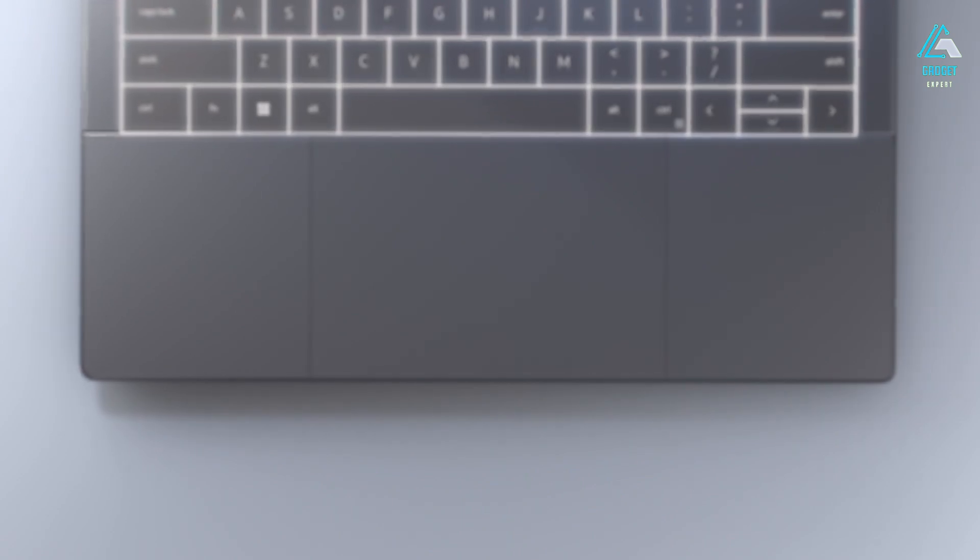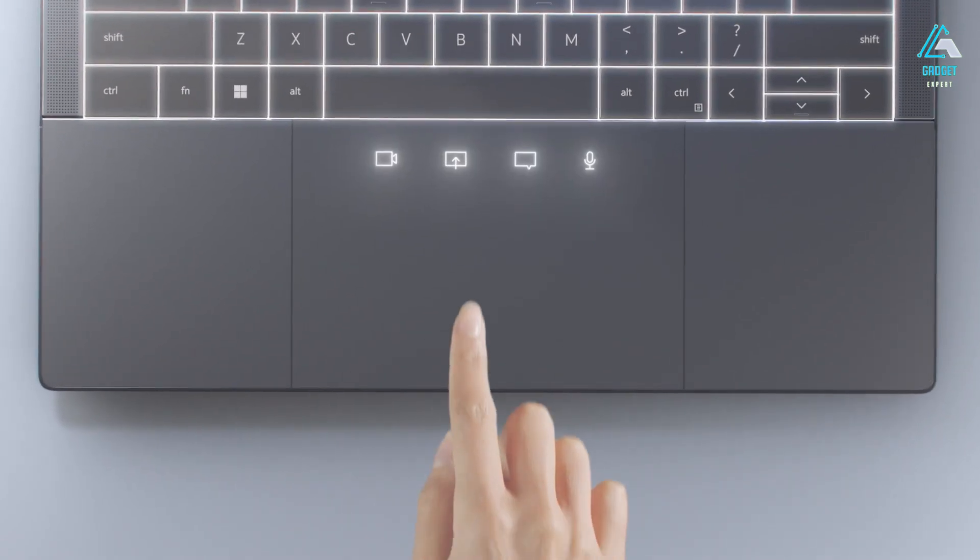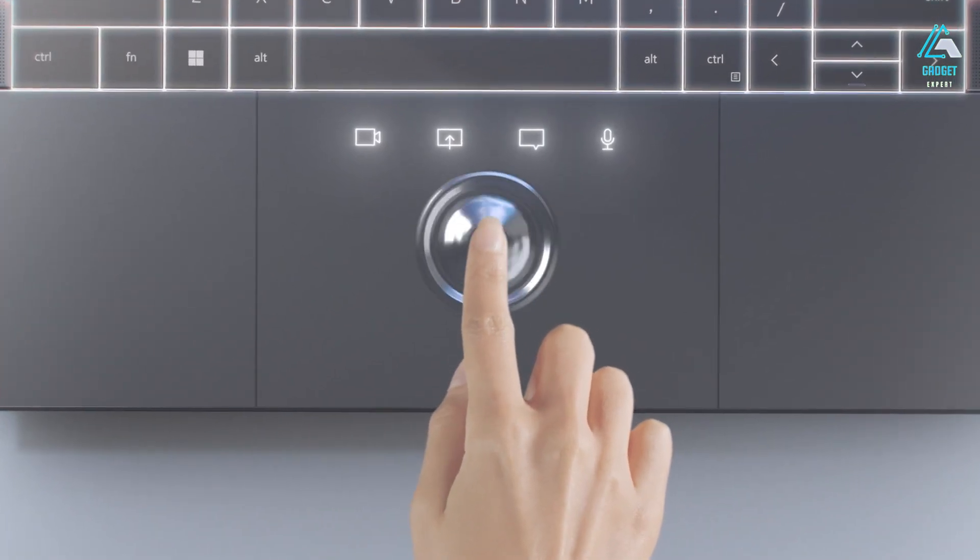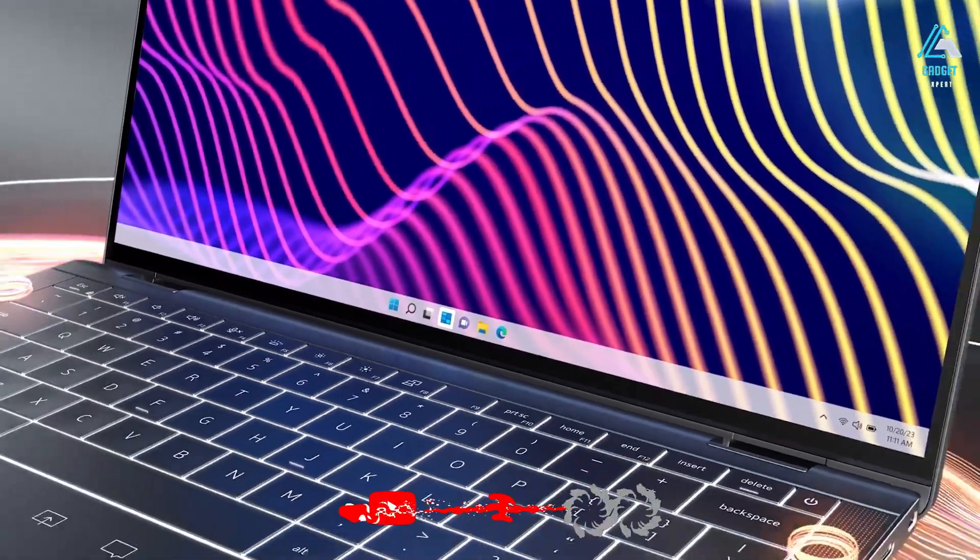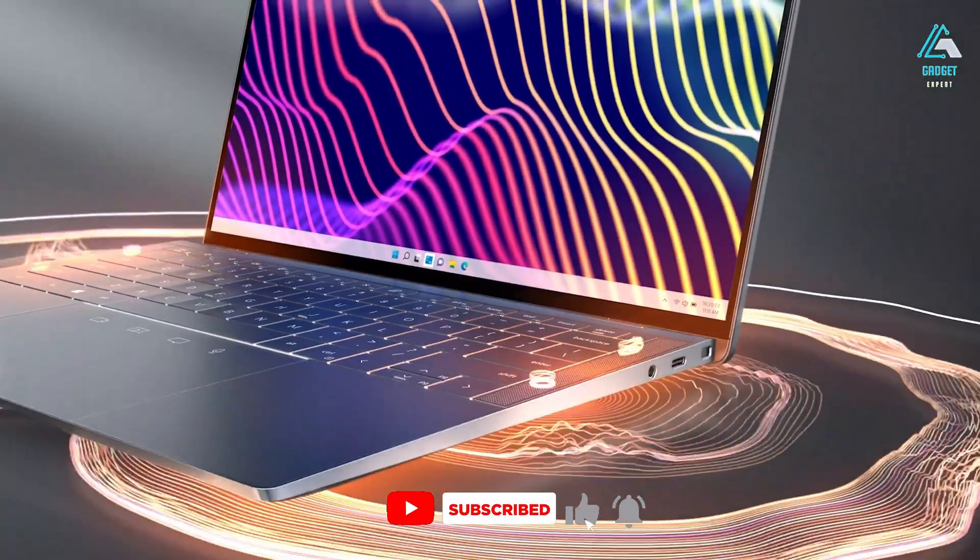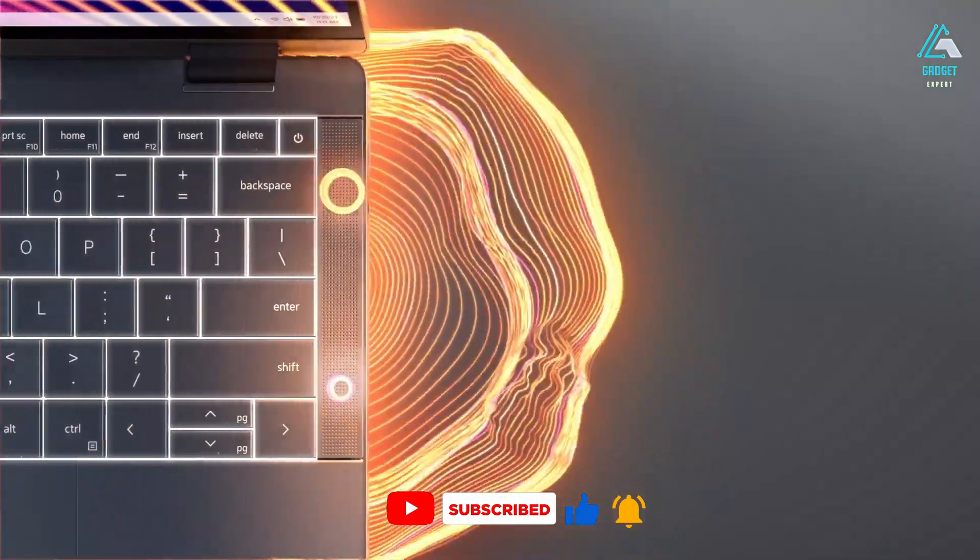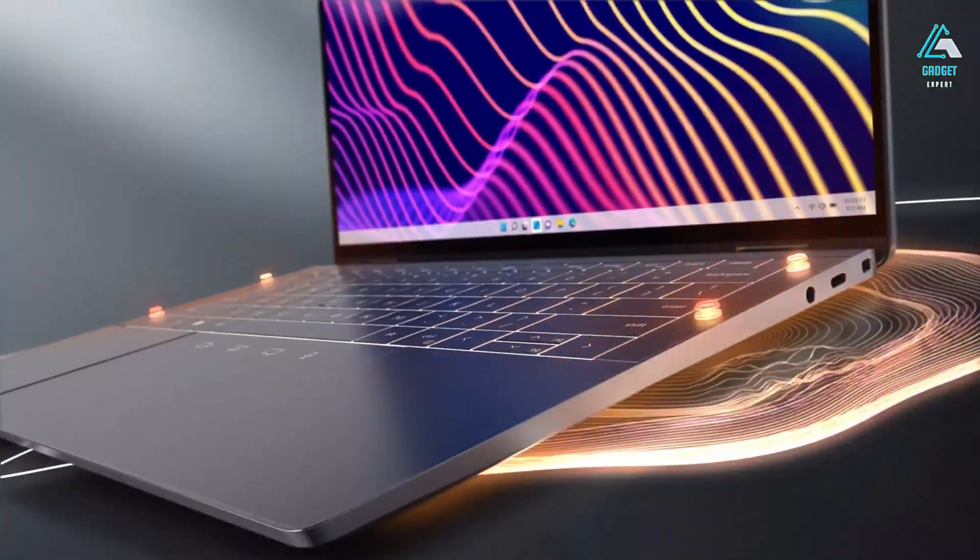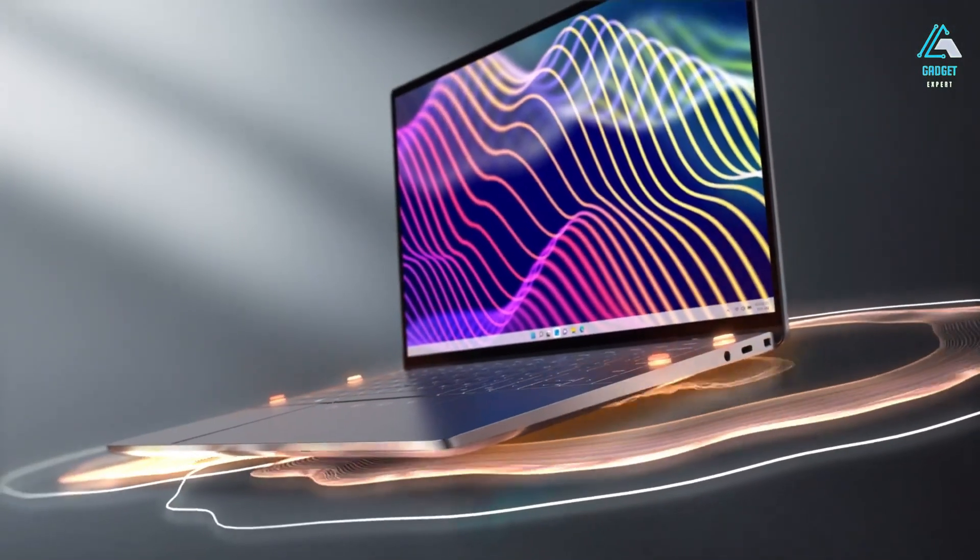That's it for today's video, guys. If you found this video helpful, please consider giving it a thumbs up, leaving a comment, and subscribing to the channel. Don't forget to hit the notification bell icon so you never miss out on our latest videos.